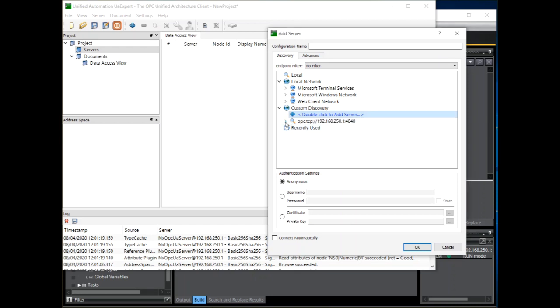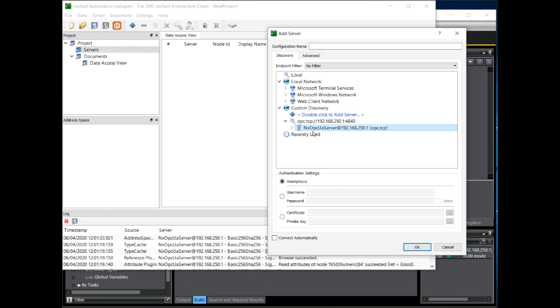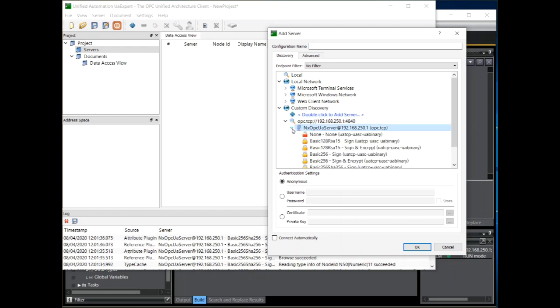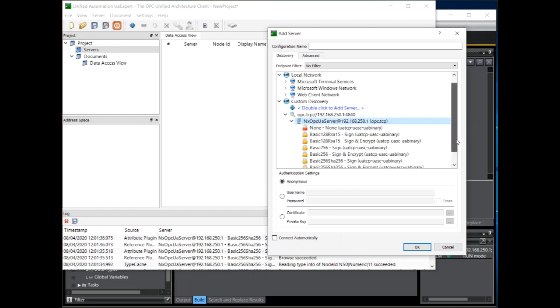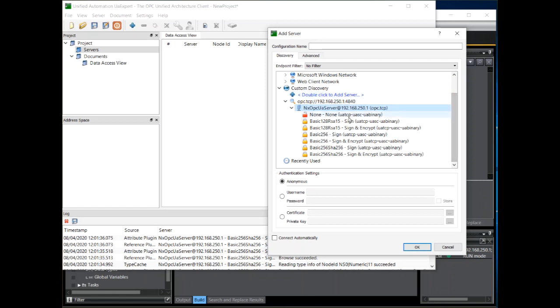If the server is online we will see it here. And if we expand this, this interrogates the server for the security policies that are supported. For this example we will select the highest level.